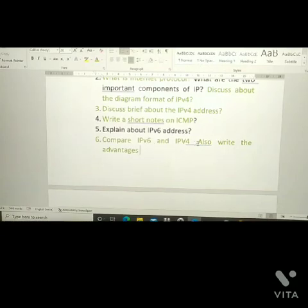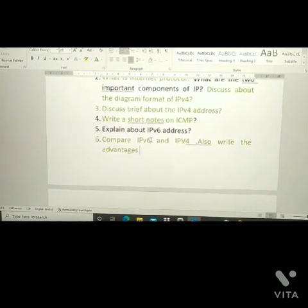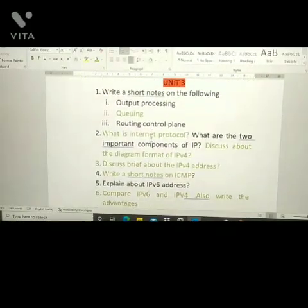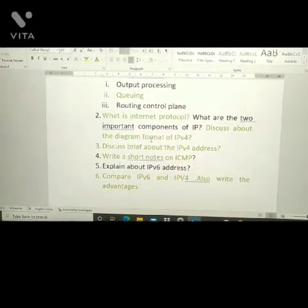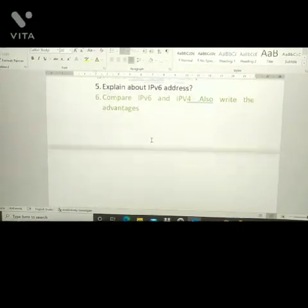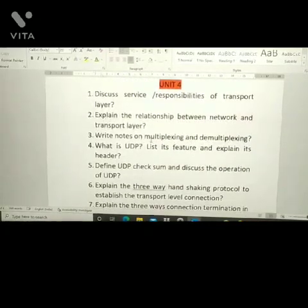Another important Unit 3 question is: compare IPv6 and IPv4 and write the advantages. Unit 3 has a total of six important questions, and all six are important.